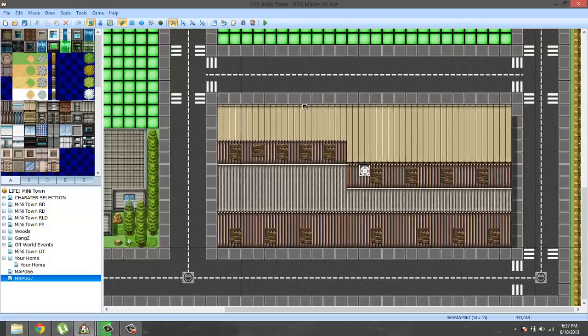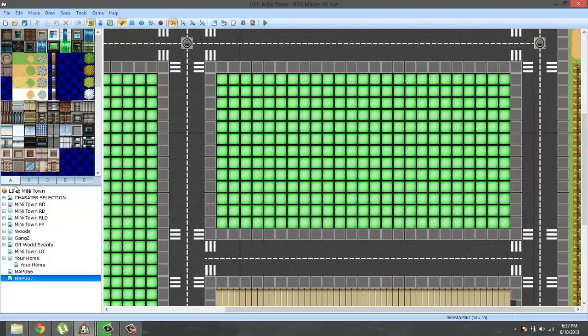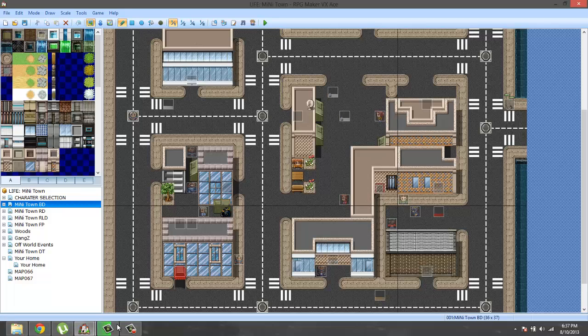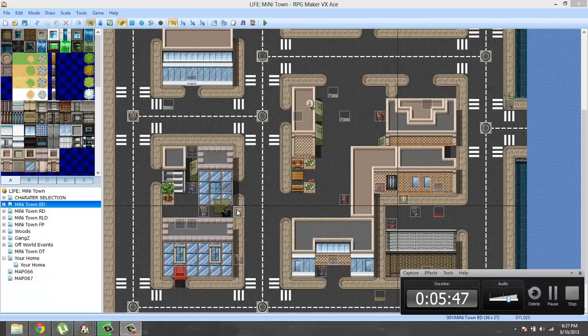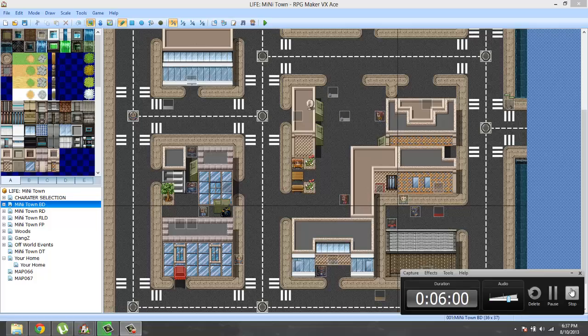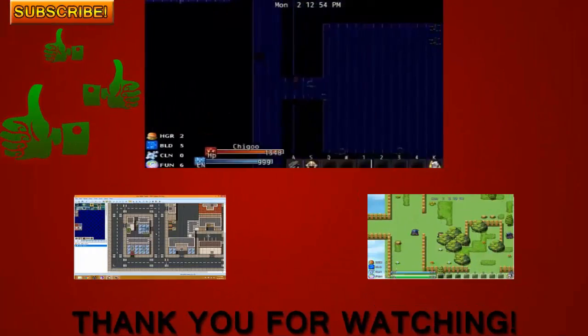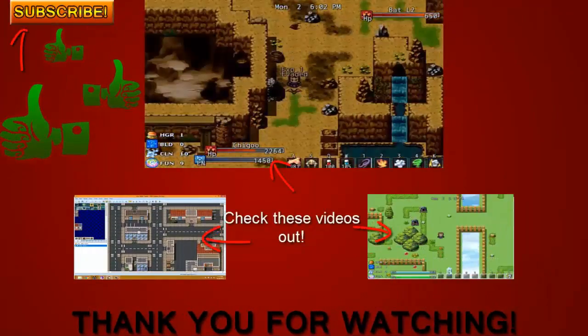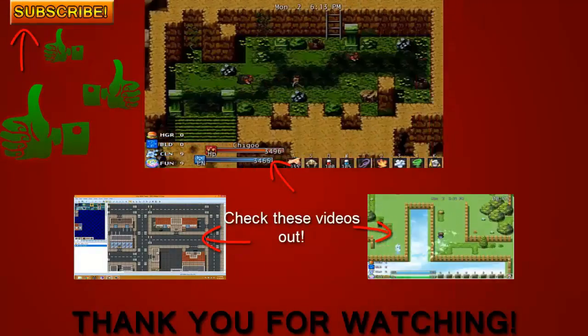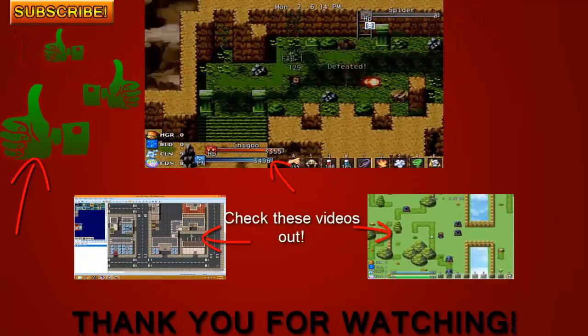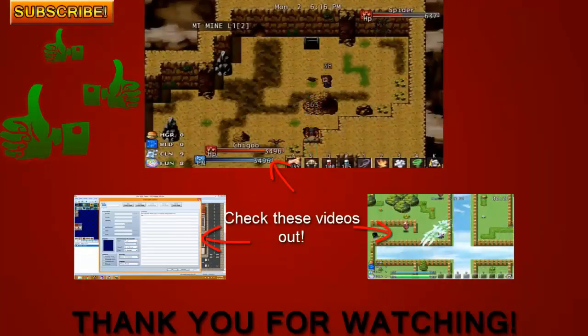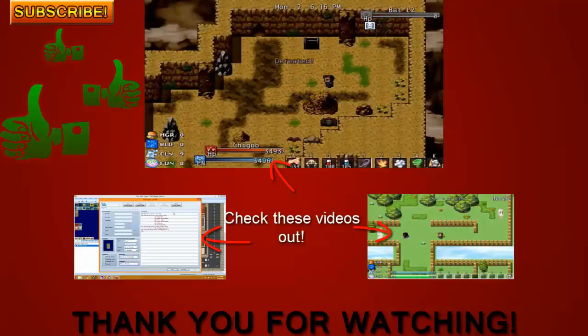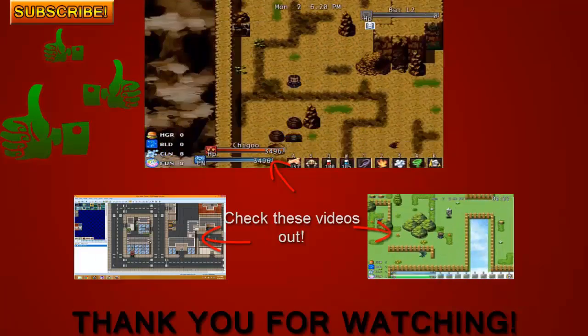That's it for this episode of let's make an open world RPG. Thank you guys again for watching, peace. Thank you guys again for watching. Make sure to hit that subscribe button to be updated every time I release a new video. Make sure to like this video, and if you have any questions or would like to share your thoughts, please leave your comments down below.